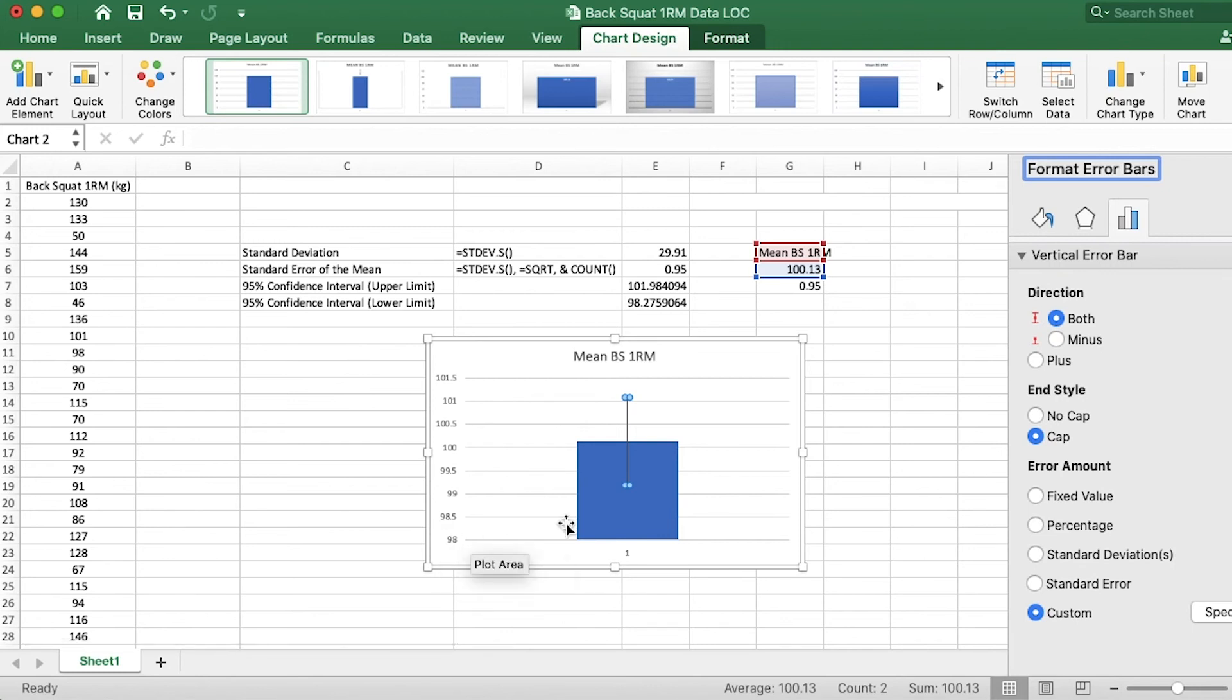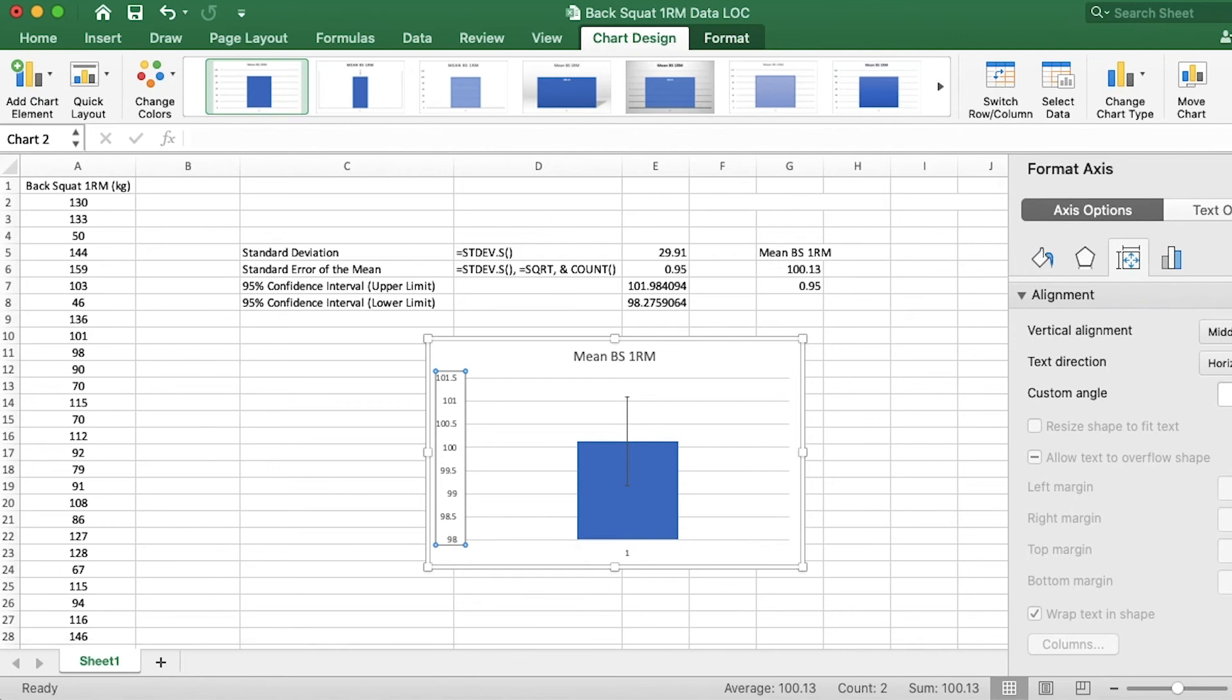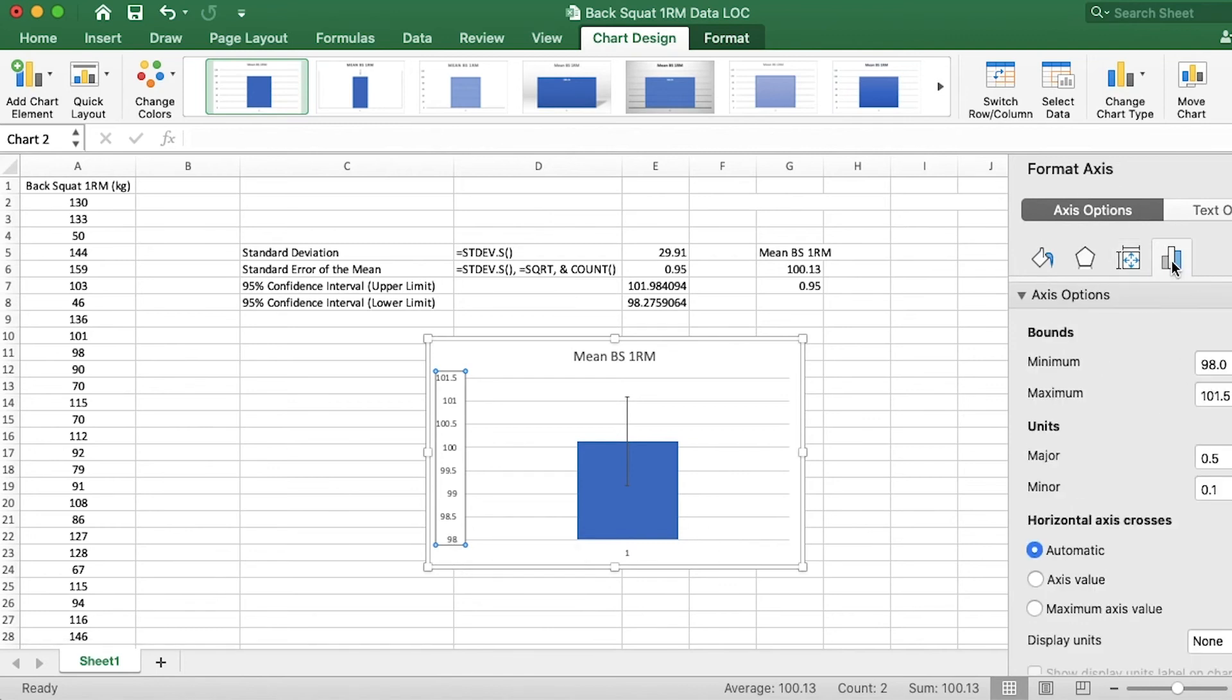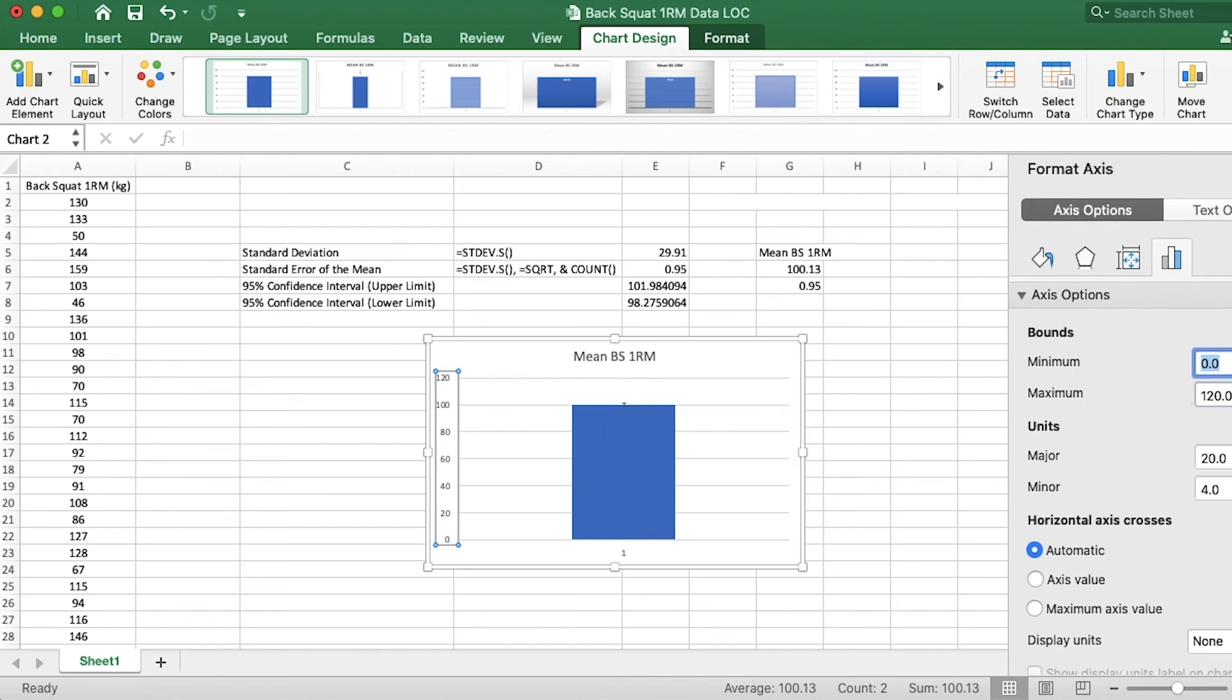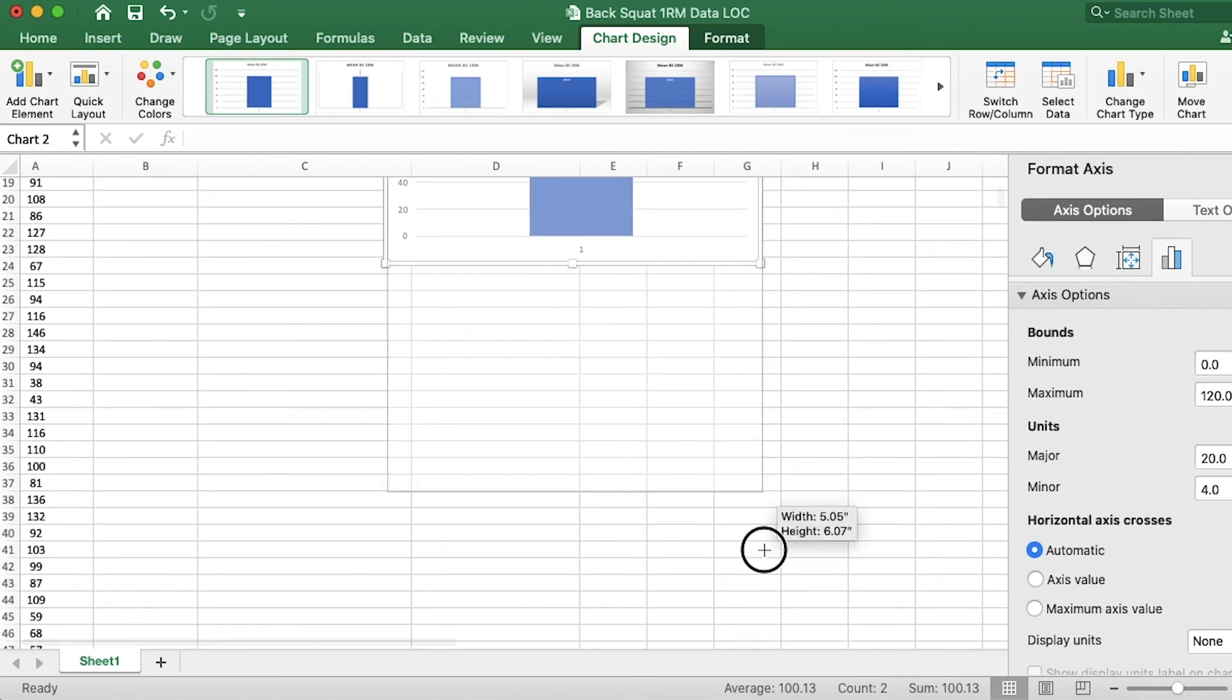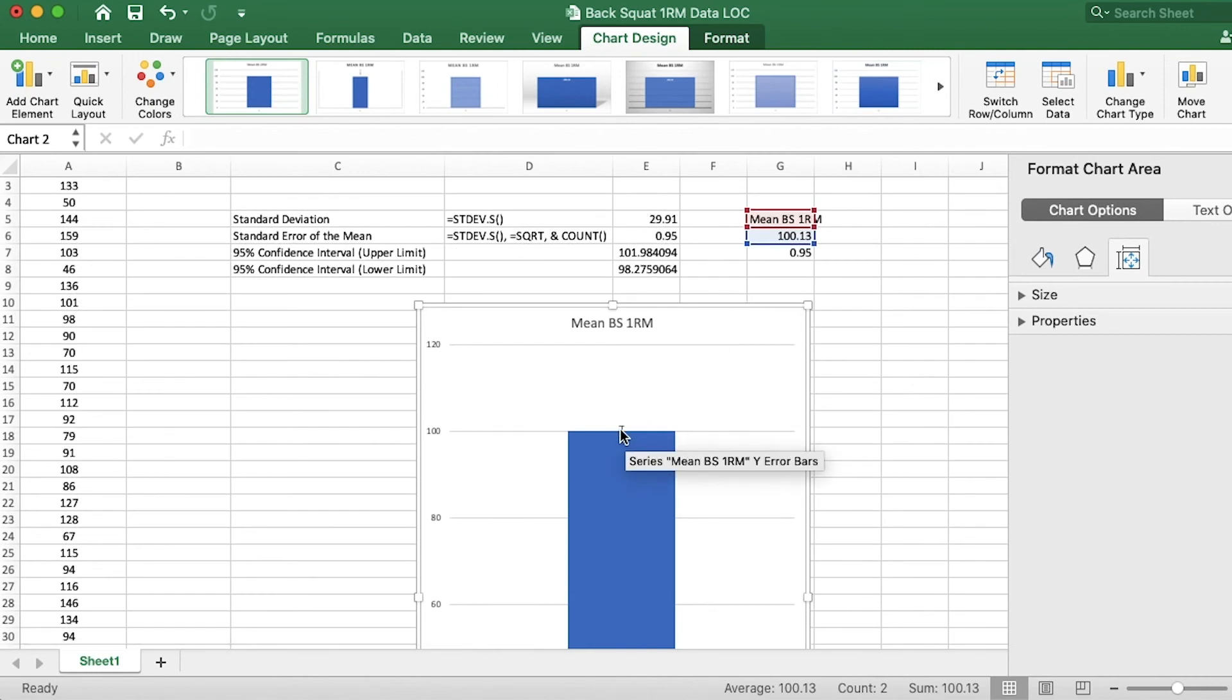And there we go. I'm going to actually adjust this because it looks like that error is huge. That's just because the y-axis starts at 98. I'm going to double click that. And put the minimum at zero. And now it's nice and tiny. A little bit hard to see. OK, but you can see how small that standard error is. And that's mostly because we have such a large sample size.